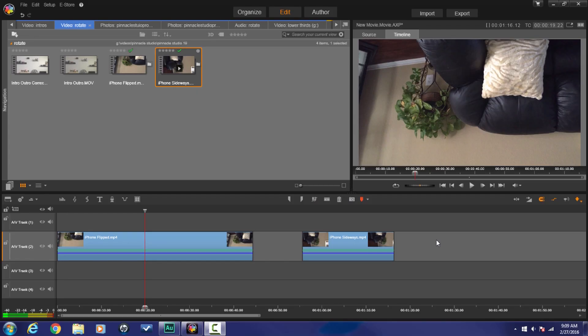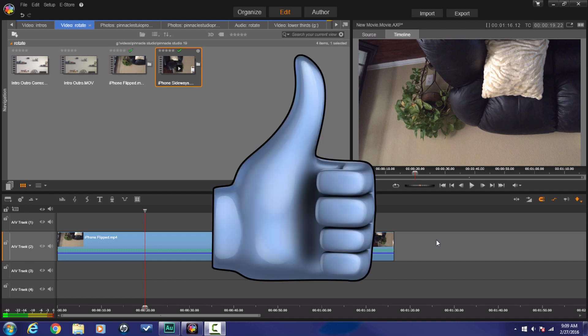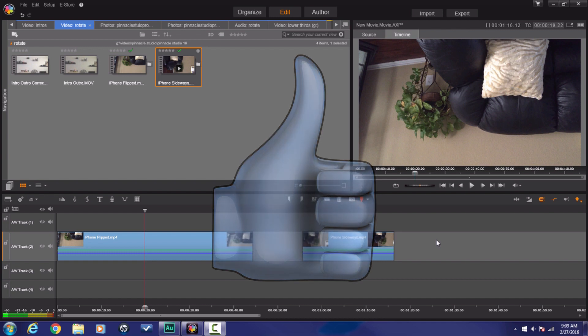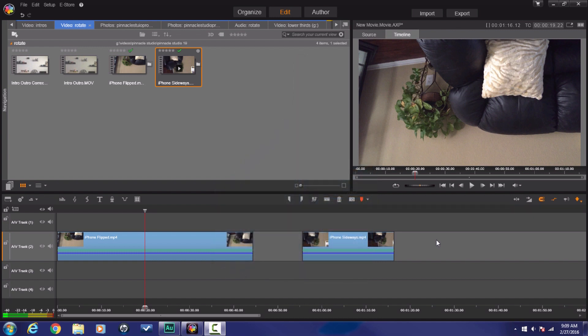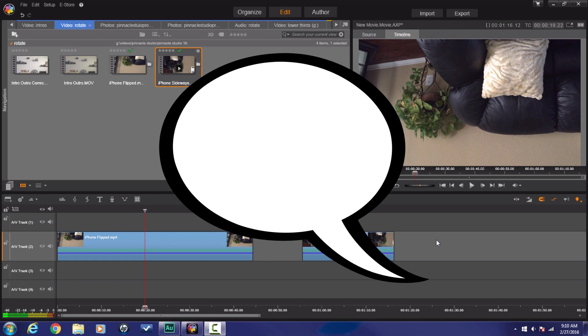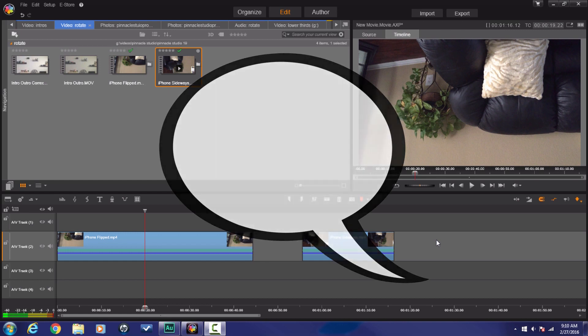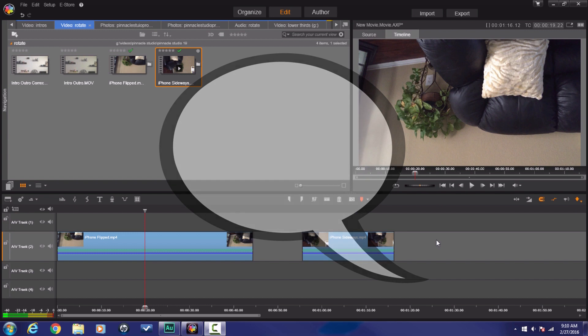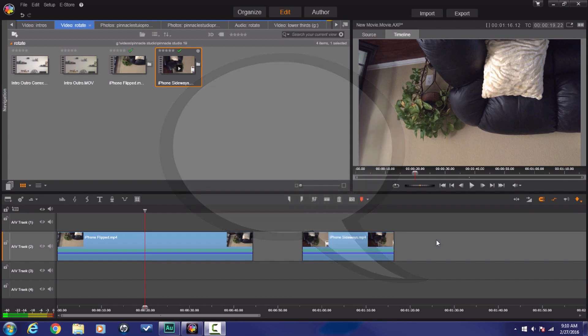Here we are in Pinnacle Studio 19 Ultimate. Before we jump off into this rotate thing, I want to remind you of a few things. The thumb, the one that's pointed in the upward direction, click on that. It lets people know that the content in these videos are good and that they should watch them. Comments - leave me your comments and I'll give you answers. If I can't help you, I'll point you in the right direction to get you the help that you need.